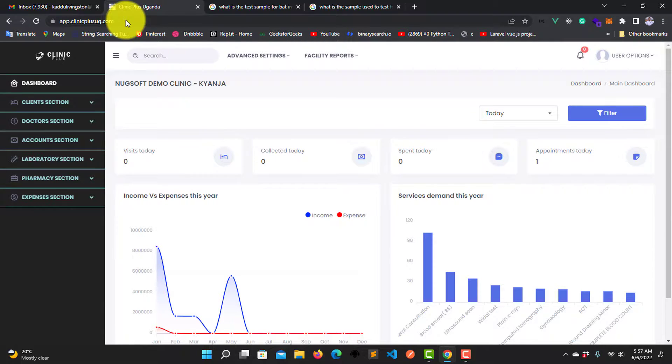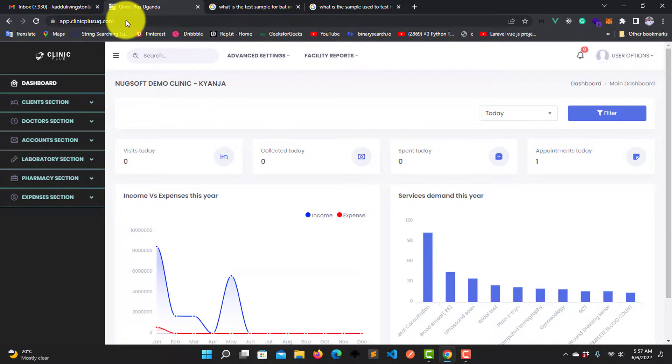Hi everyone, welcome back. Livingstone here, and in this video I'm going to show you how to pick a lab test sample in ClinicPlus software. So without wasting time, let's jump into that.